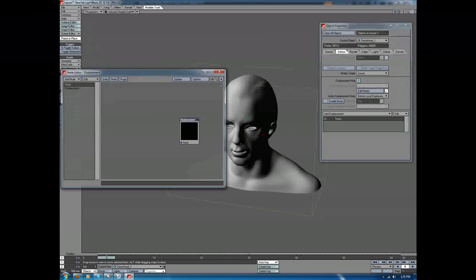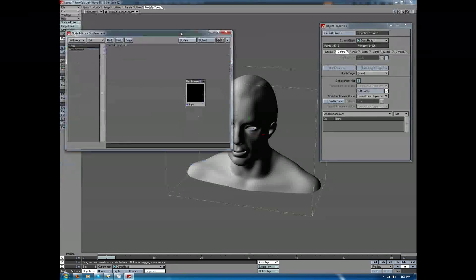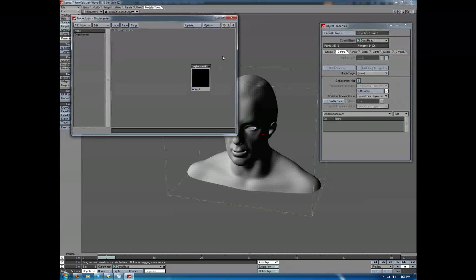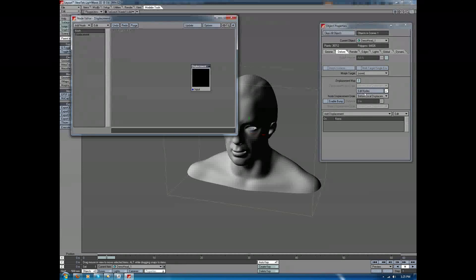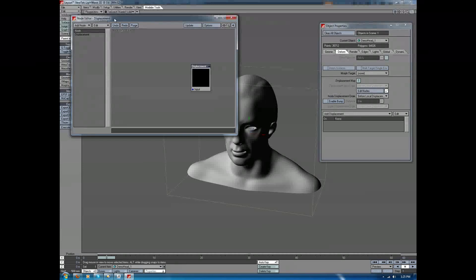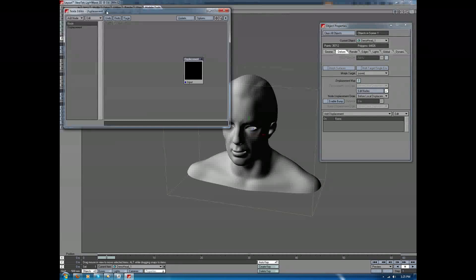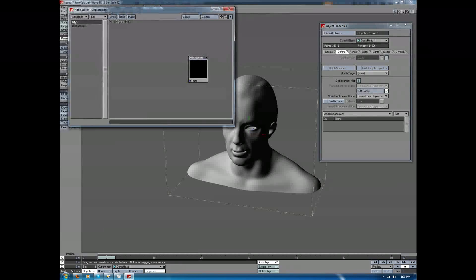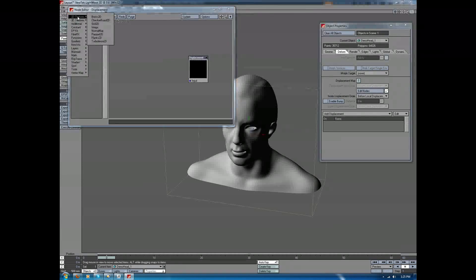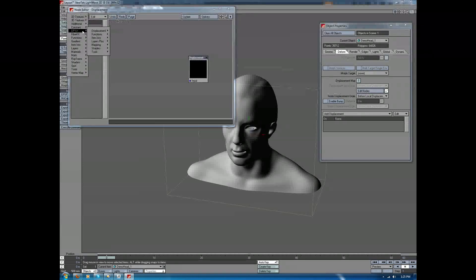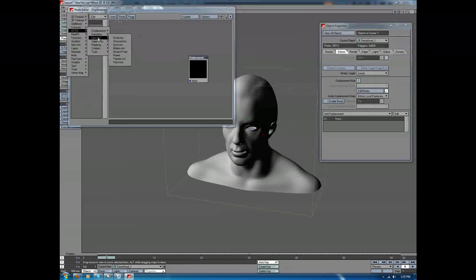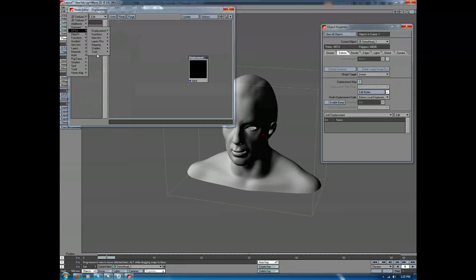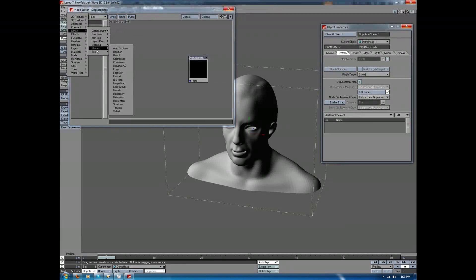I'll go into the Edit Nodes option, and then in the Node Editor, again we're under the Deform tab of our object, so we're looking at the Node Editor for Displacements. We're going to go to Add Node, and here you're going to see DP Kit, and this is where all of the DP Kit additional nodes have gone to.